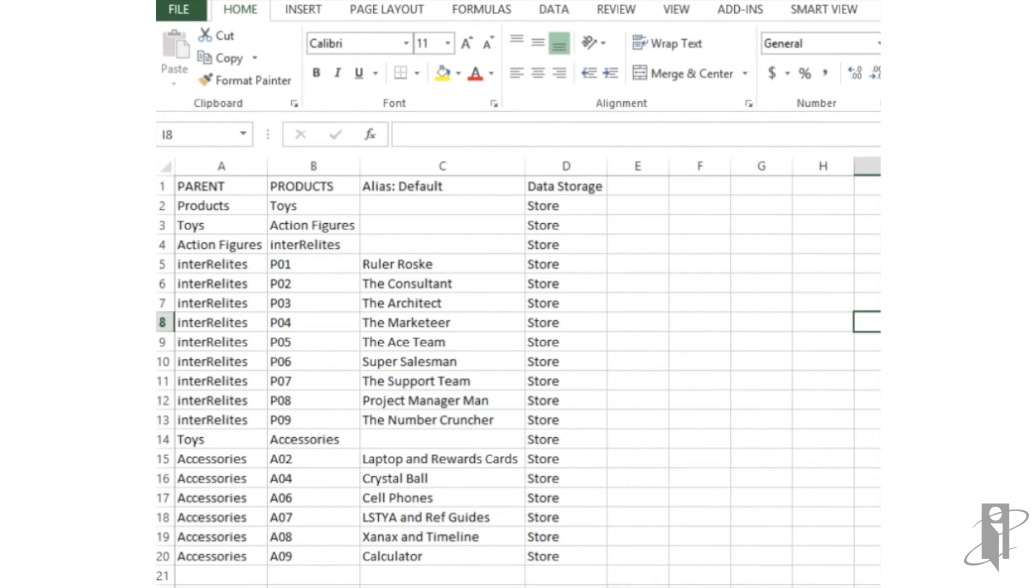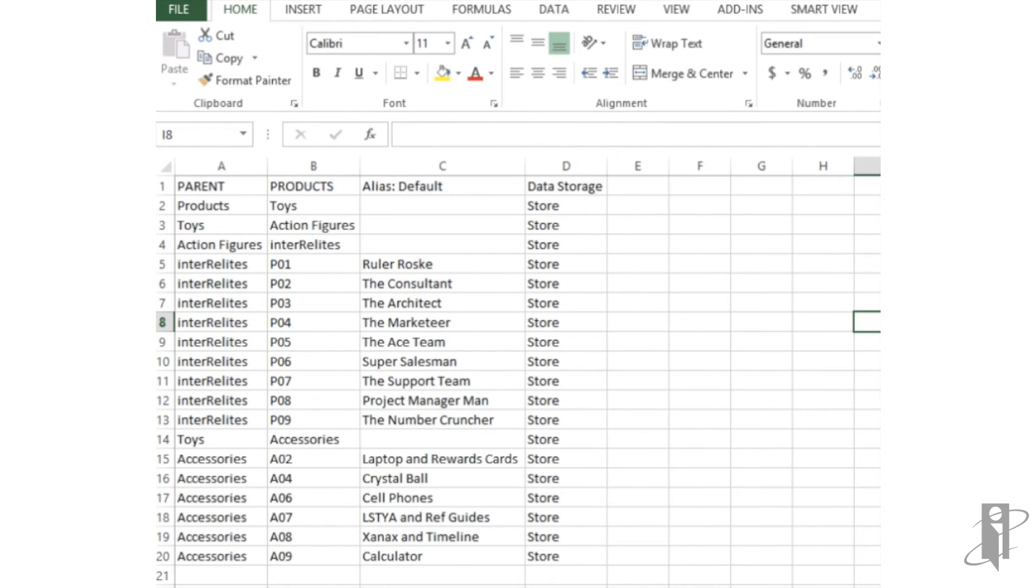Once you have your Excel file set up and saved as a .csv file, it's time to navigate on over to Hyperion Workspace in order to load our desired metadata.